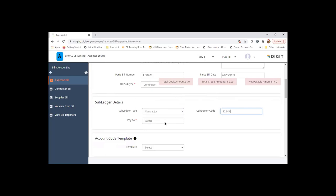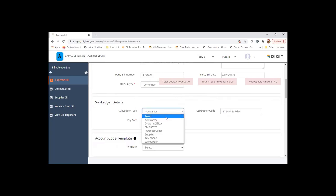The pay to will automatically get populated with that. Since this is not a subledger based payment, I will choose to enter this manually.